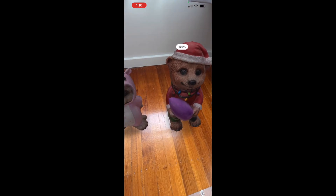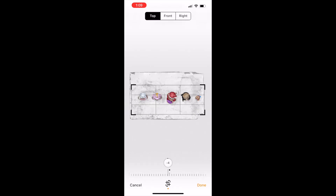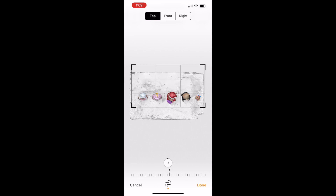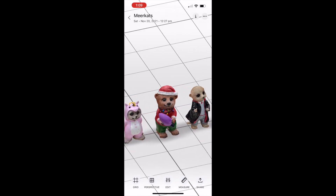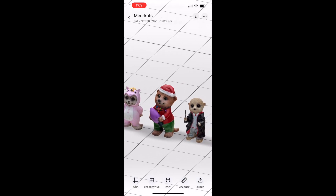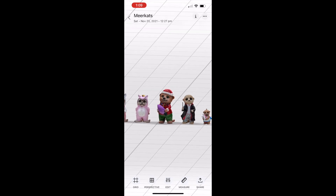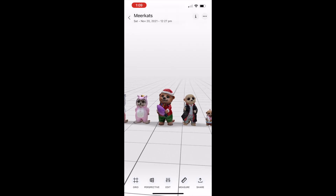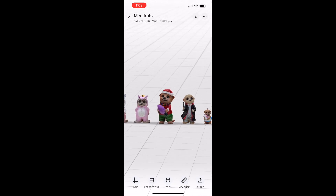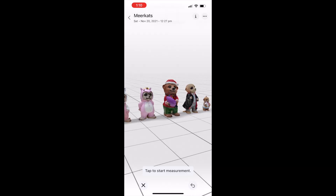The cropping tool is very similar to that of Scaniverse and generally the easiest to use of any app. You also have the option to add a grid and change between perspective and orthographic projection in the viewer. Like most similar apps, you can also measure distances on your mesh.